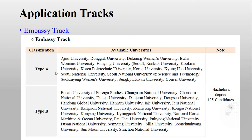For the Embassy Track, you will have options in social sciences and other departments as well. But for the University Track, you will have only science and technology options — such as chemistry, physics, biology, computer science, and engineering fields. If your intended major is in social sciences, humanities, arts, design, Korean language, or anything not related to science and technology, you can only apply to the Embassy Track.